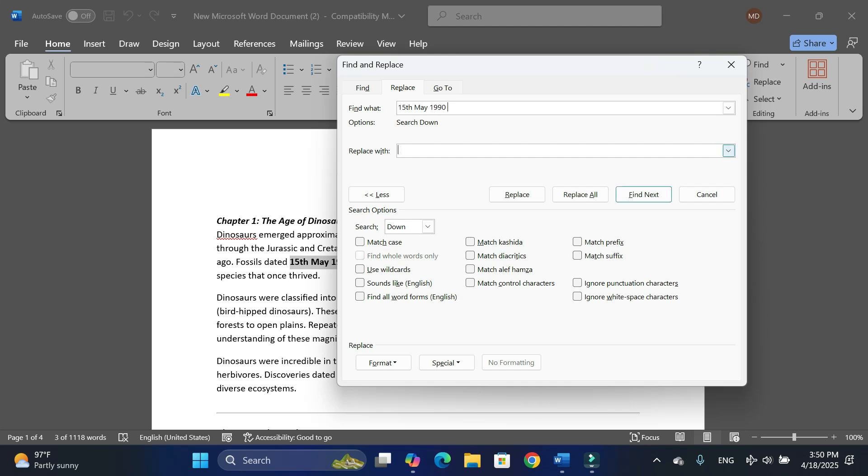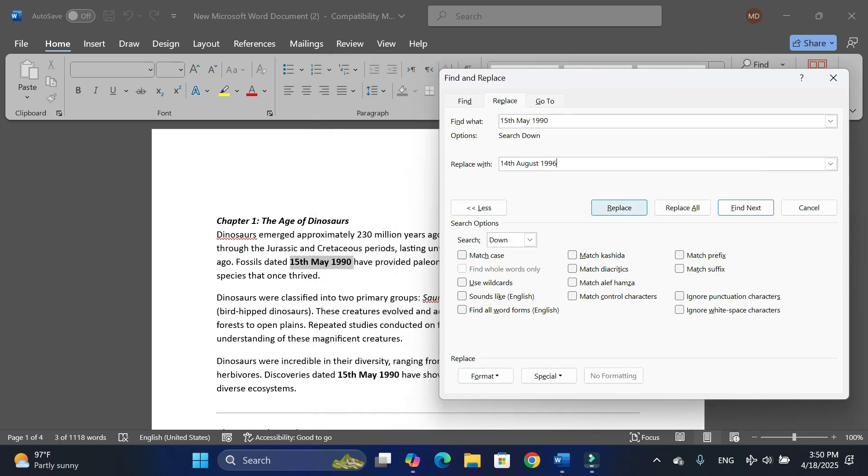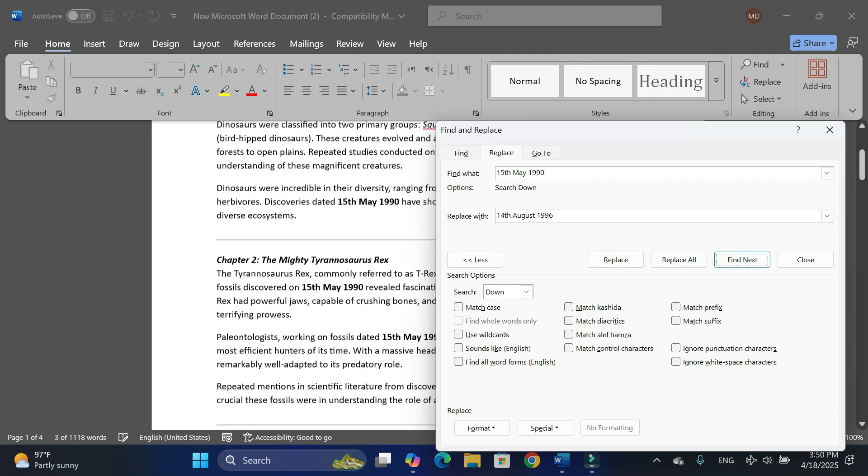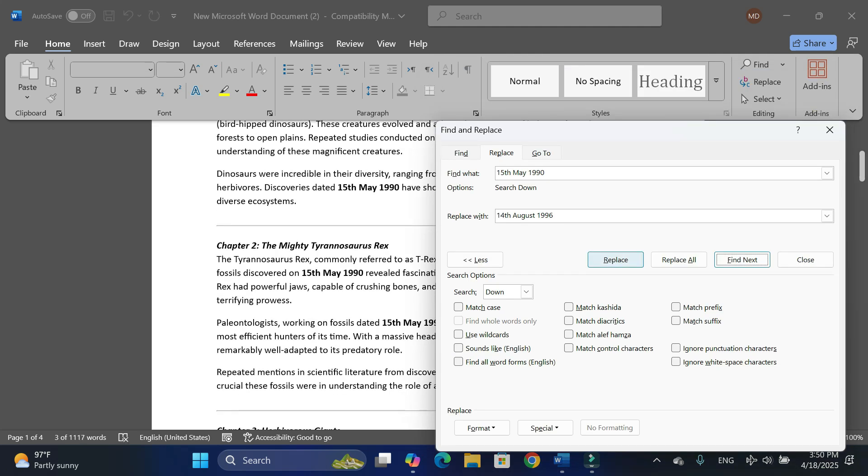You need to enter the date over here, and then go to the option Replace With. Let me put in the correct date, and the correct date is 14th August 1996.